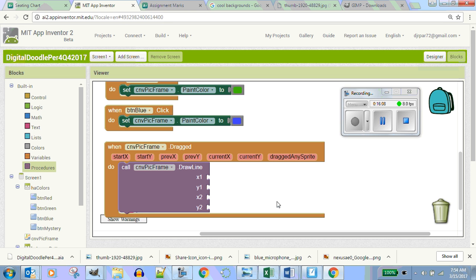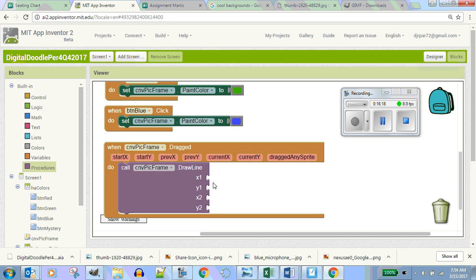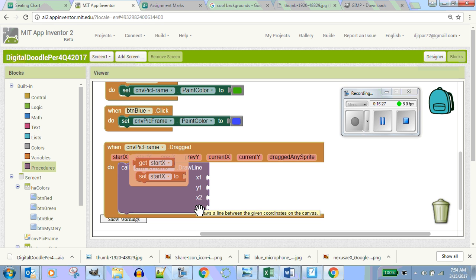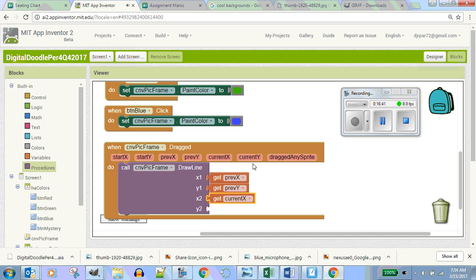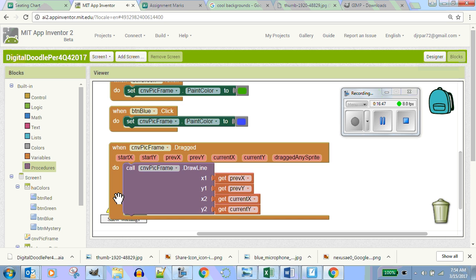Go to your canvas, get CNV pick frame drag, go to your canvas, and draw a line. Now remember those orange buttons — it's like Mario coins. For the parameters: don't use start x — that's the entry point and it'll do a pinwheel. Use previous x for x1, previous y for y1, current x for x2, current y for y2.